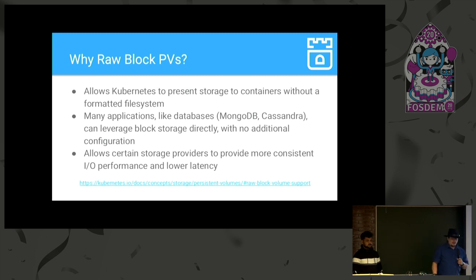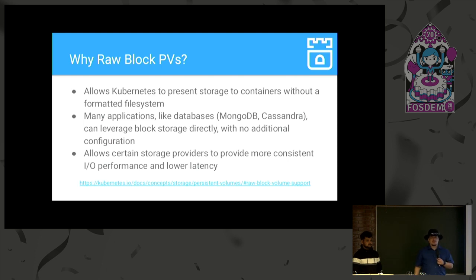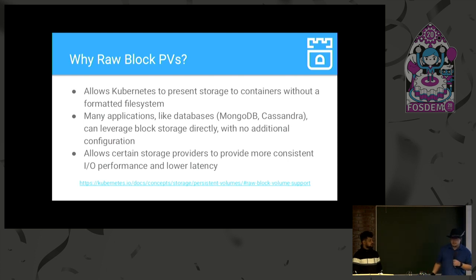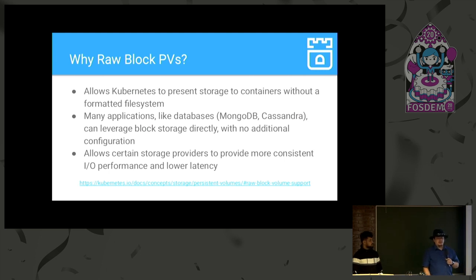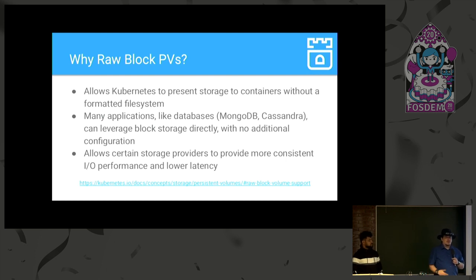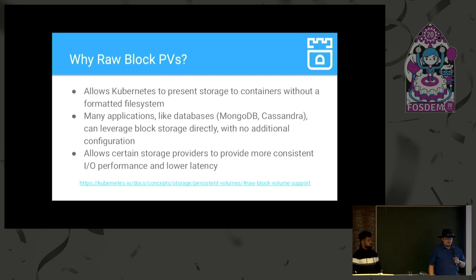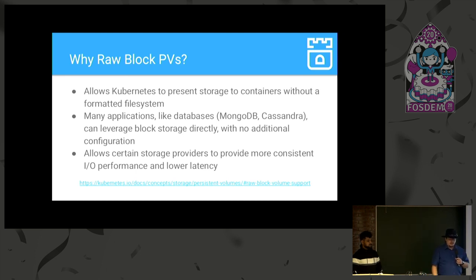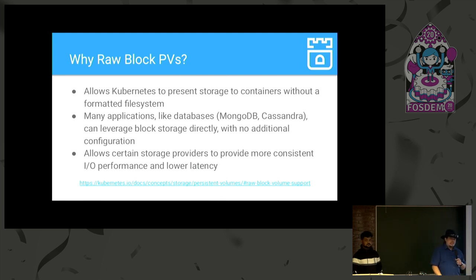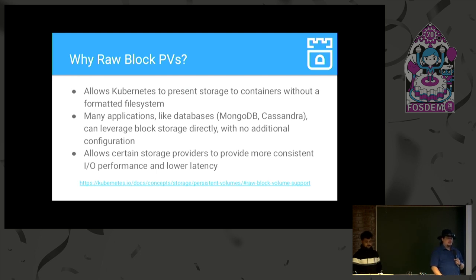And many applications like databases, MongoDB, Cassandra, already are capable of leveraging block devices for their storage with no additional configuration needed. Some of them require additional configuration if you want to use a preformatted file system. And generally avoiding the file system layer will tend to increase IO performance and give you lower latency. So, this was a much-asked-for feature for a while in Kubernetes.